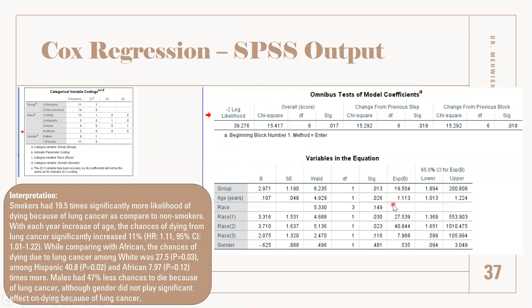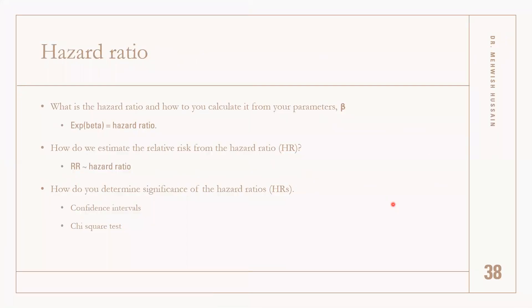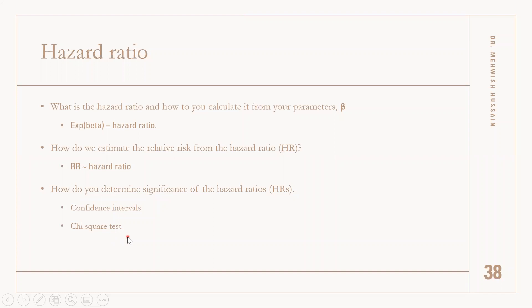We can check the significance of the hazard ratio using the confidence limit and the significance value. The hazard ratio is the exponential beta, approximately equal to relative risk, and we determine significance through confidence intervals and the Chi-square test.